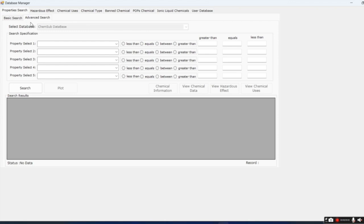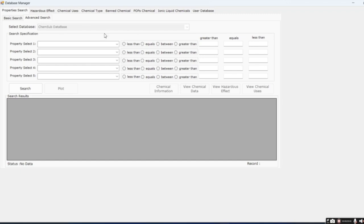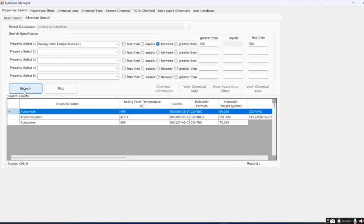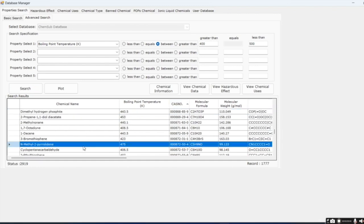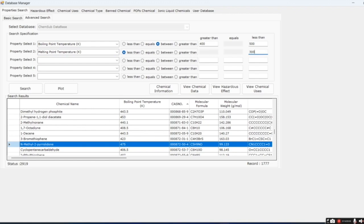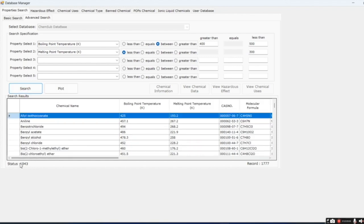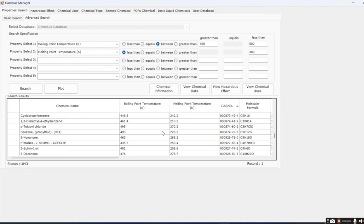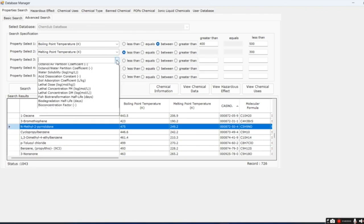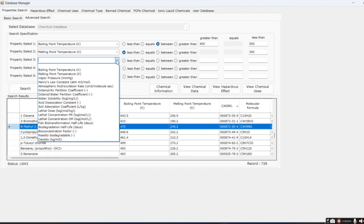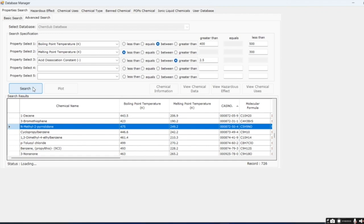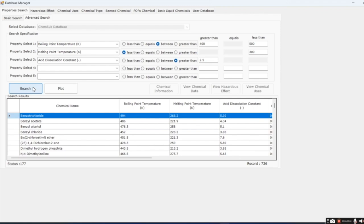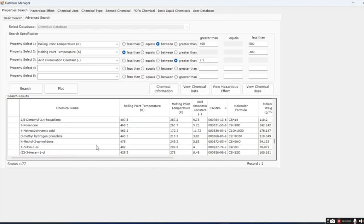We will do the search in four steps. After each step, we will reduce the search space. This database has measured property data for about 13,000 chemicals. First, we search for chemicals with boiling point temperature between 400 and 500 Kelvin. There are around 2,900 chemicals. NMP is one of them. Second, we will reduce the search space by adding also melting point temperature to be less than 300 Kelvin. There are now around 1,000 chemicals and NMP is one of them. Third, we will reduce the search space by adding acid dissociation coefficient greater than 2.5. Higher value of acid dissociation means that more stable because it is the measure of the chemical stability in solution. There are now 177 chemicals. And also NMP is one of them.